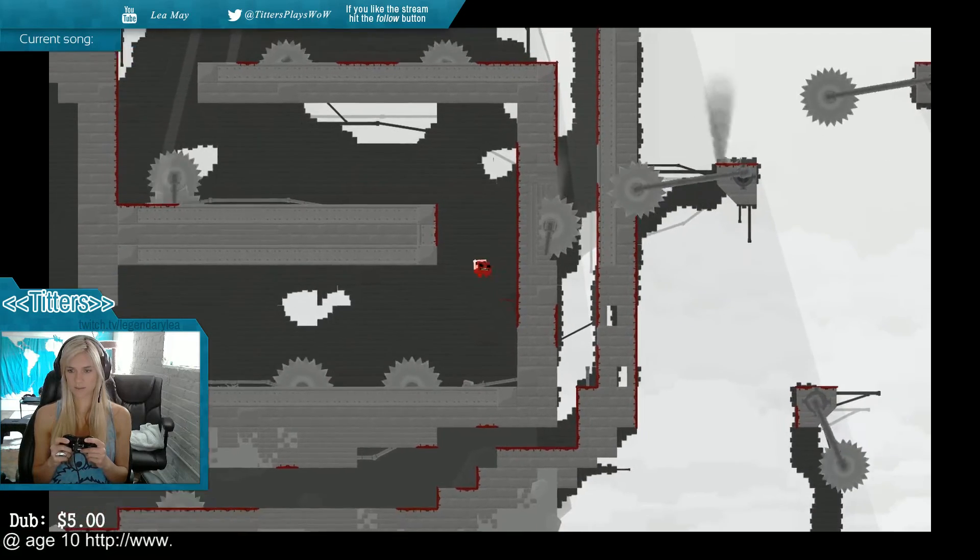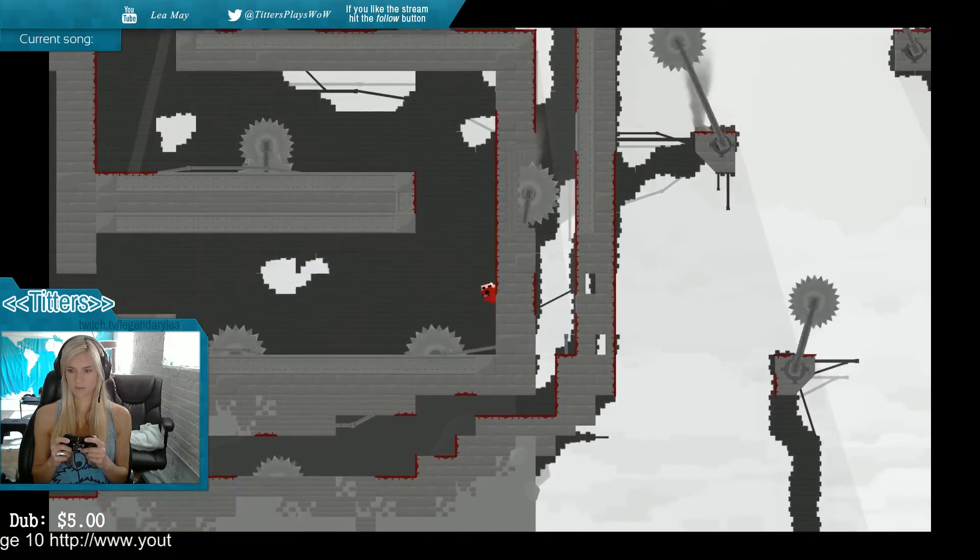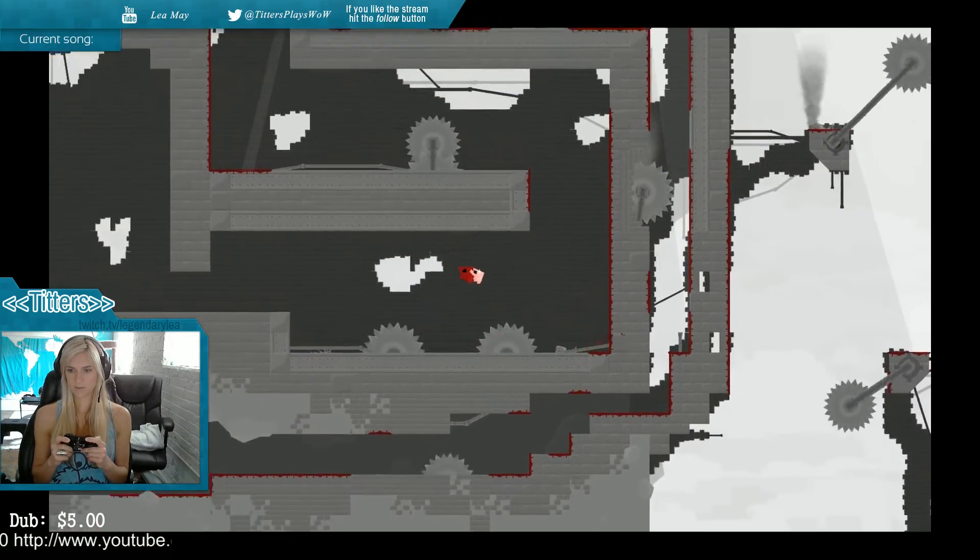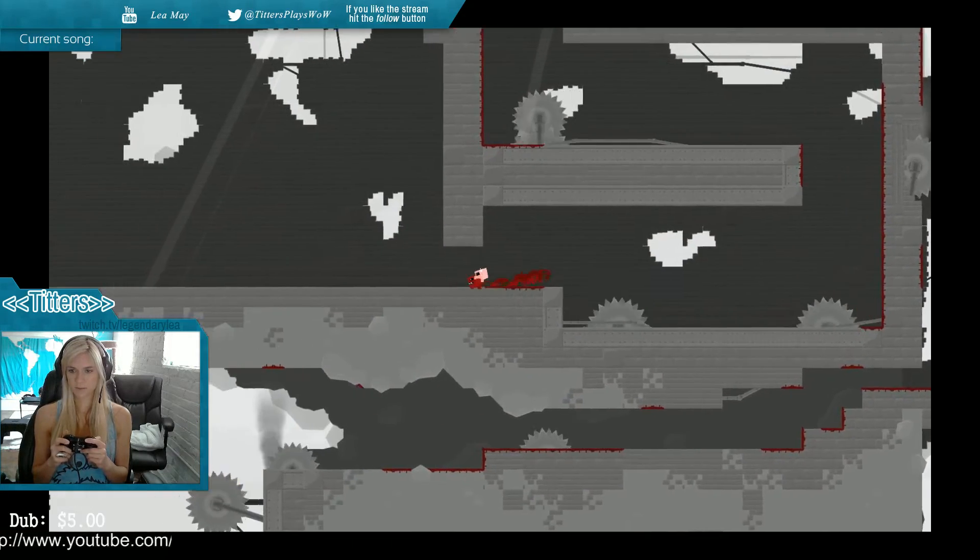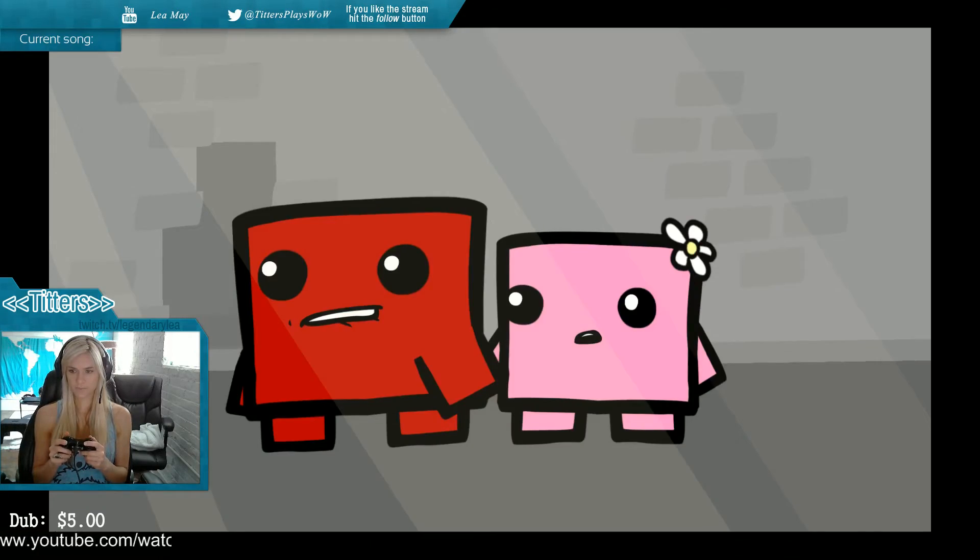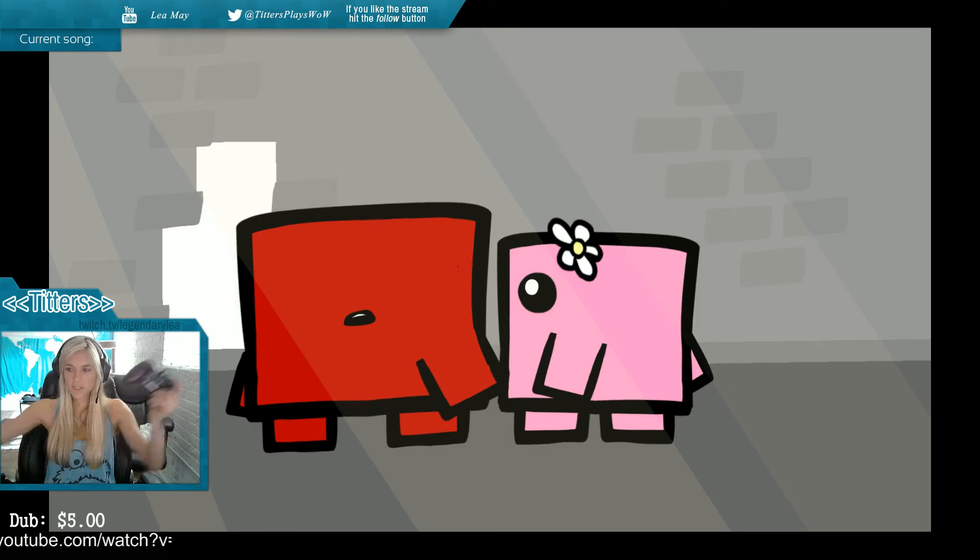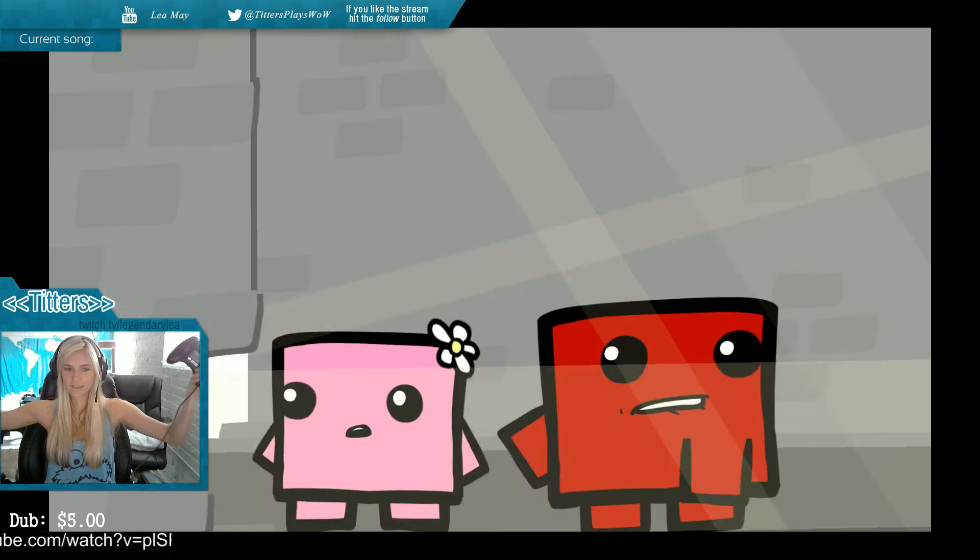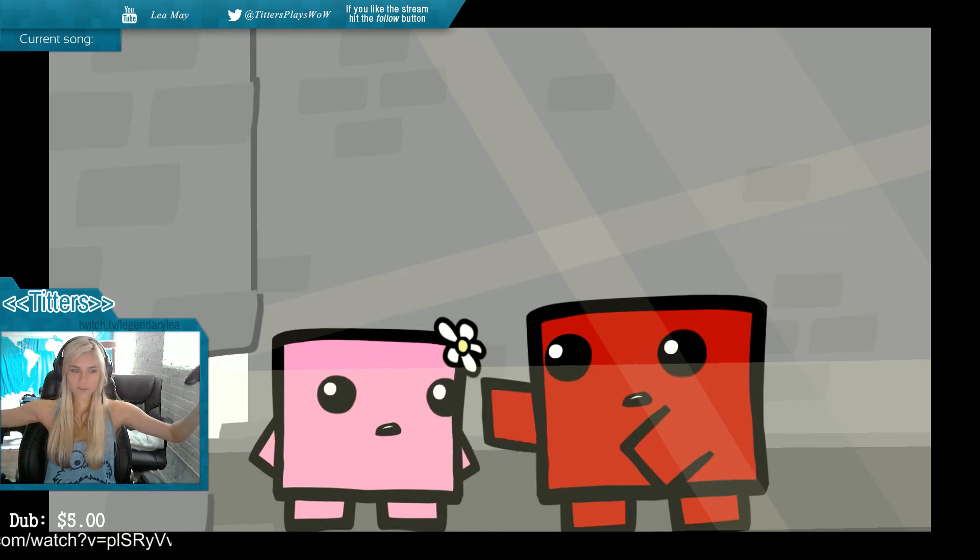Did I fucking do it? Did I do it or what?